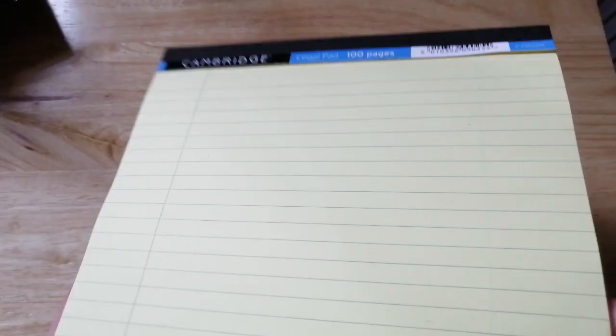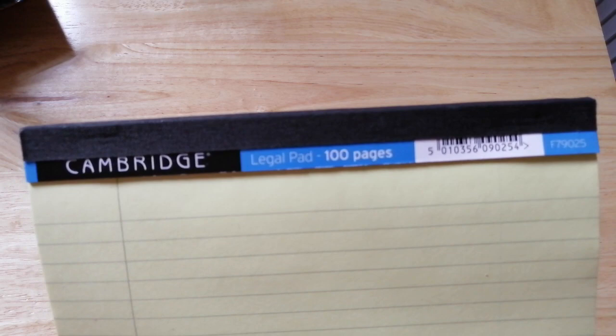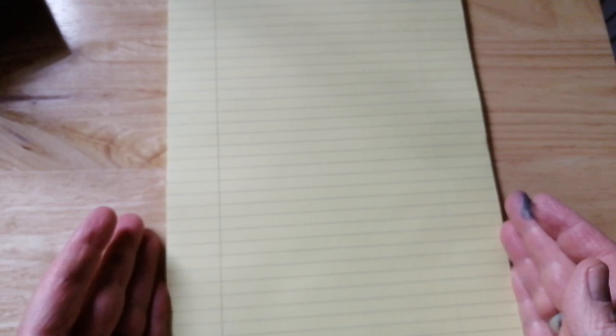100 pages, yellow. It's 100 pages legal pad. That's what it is. Nothing more exciting about it.